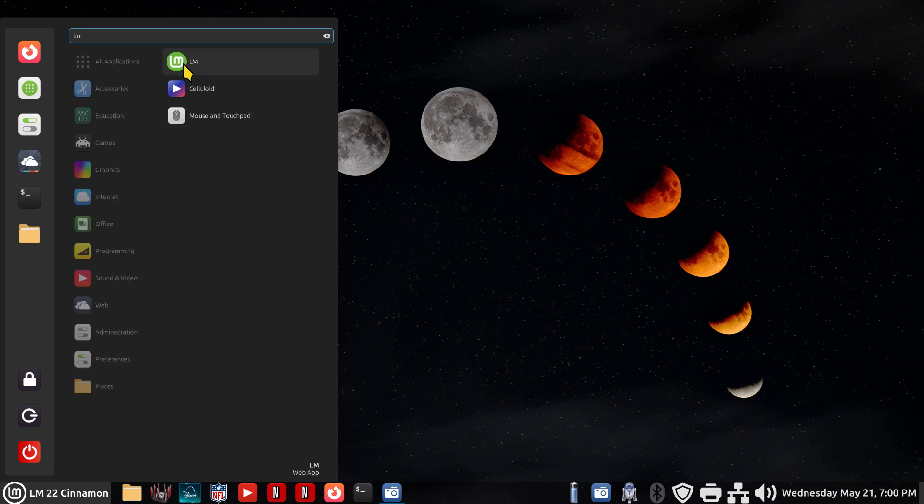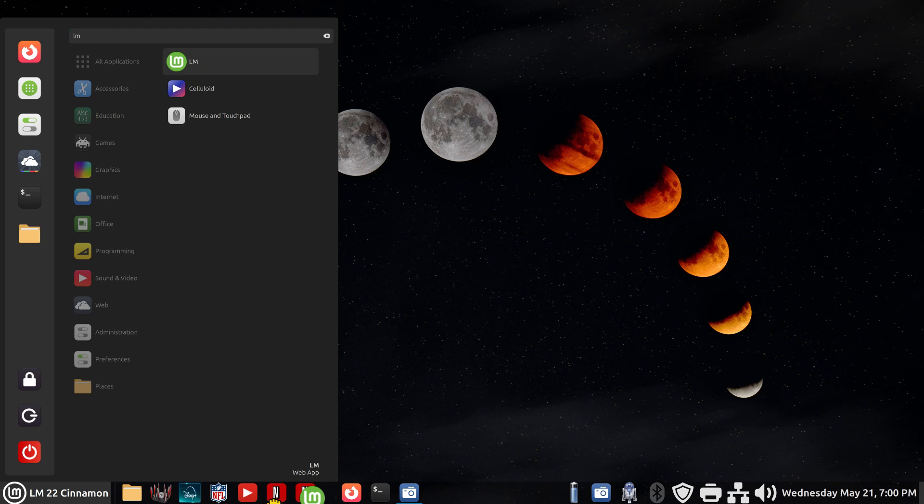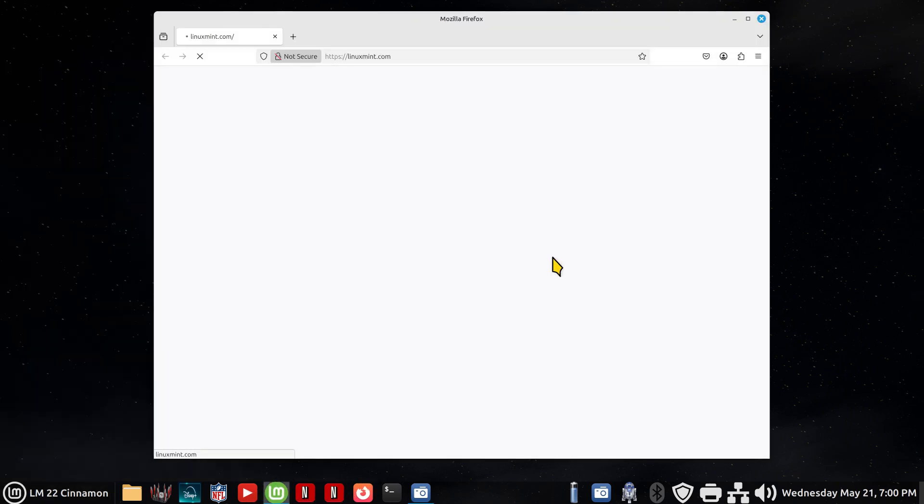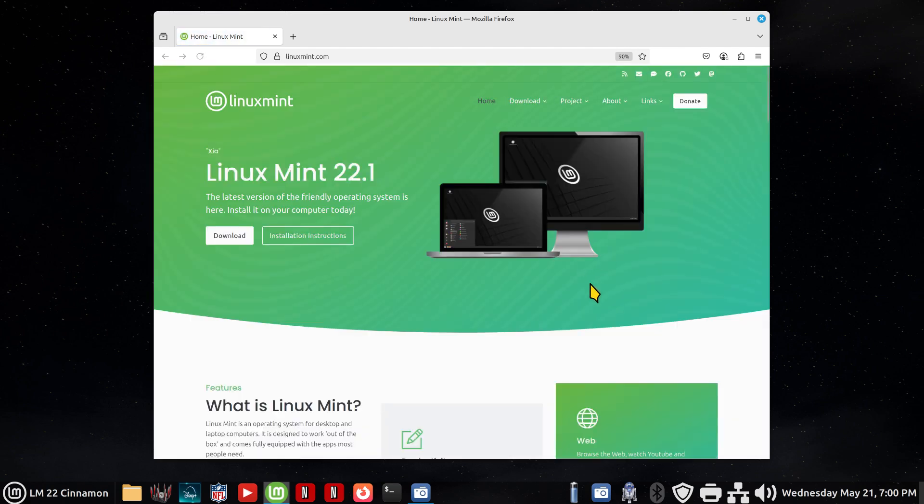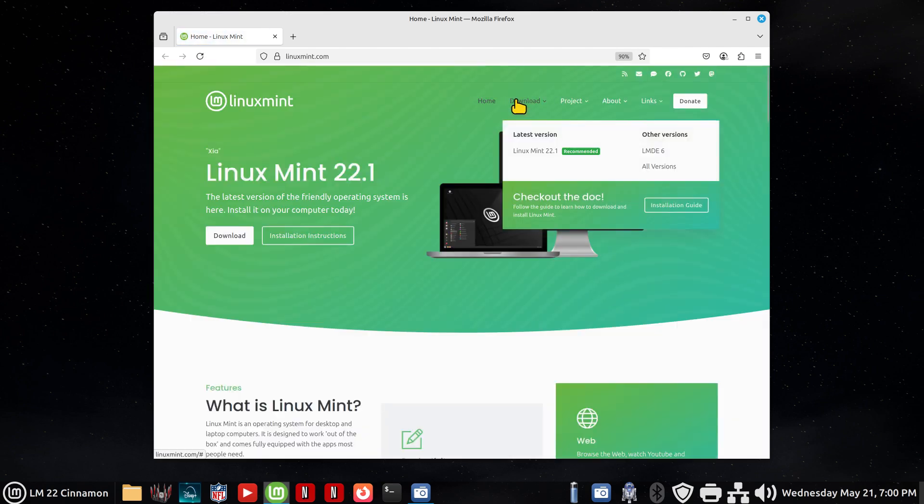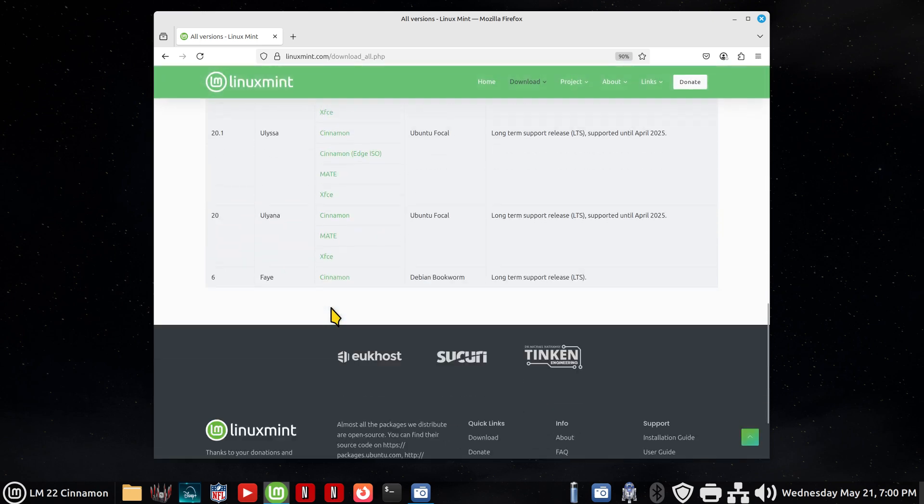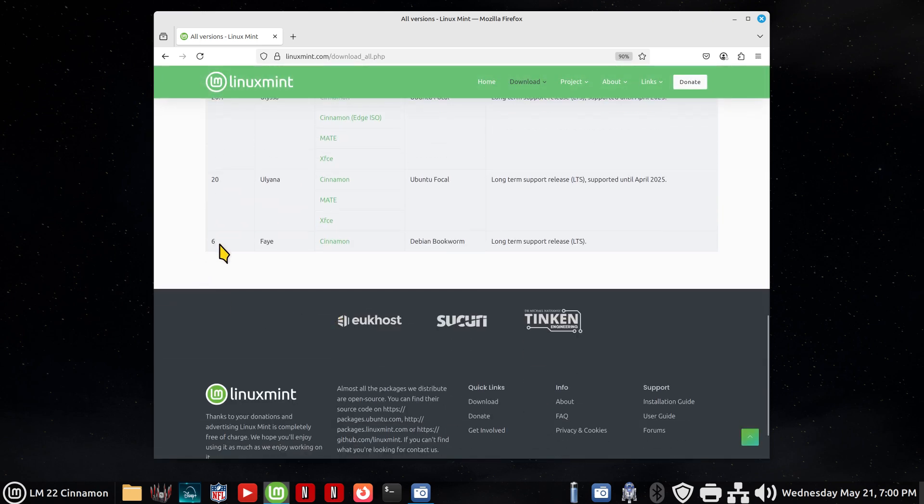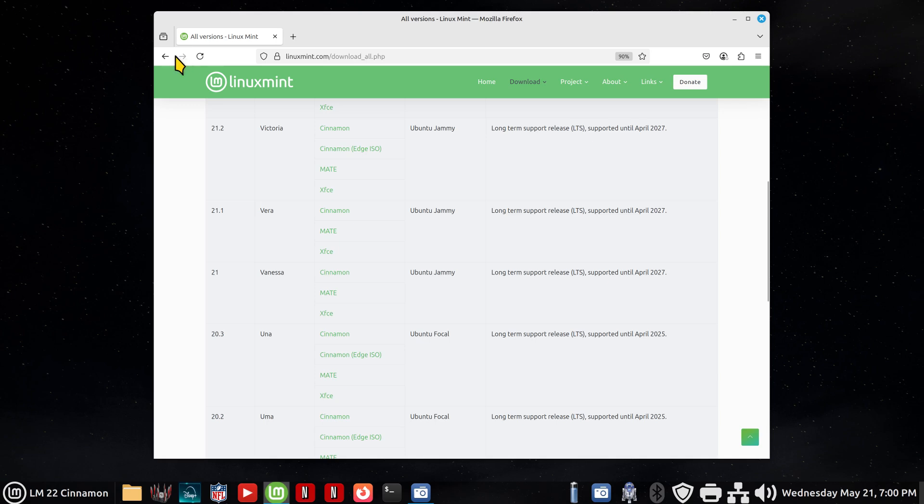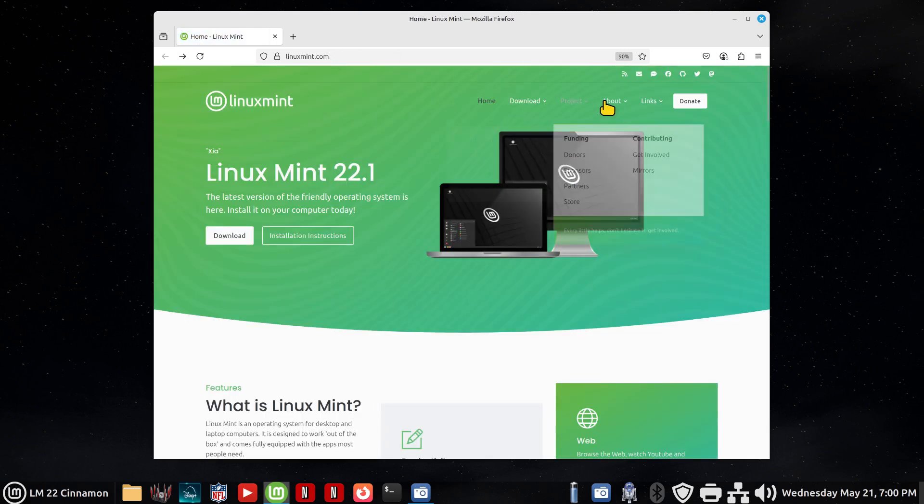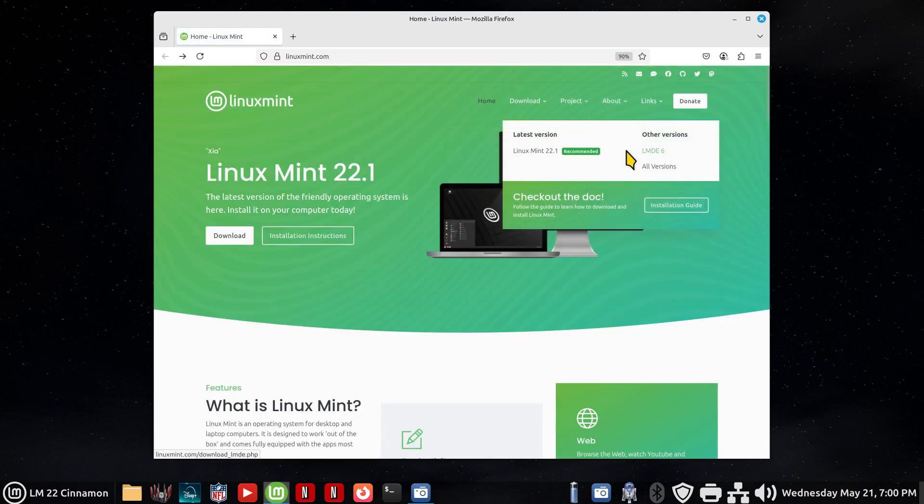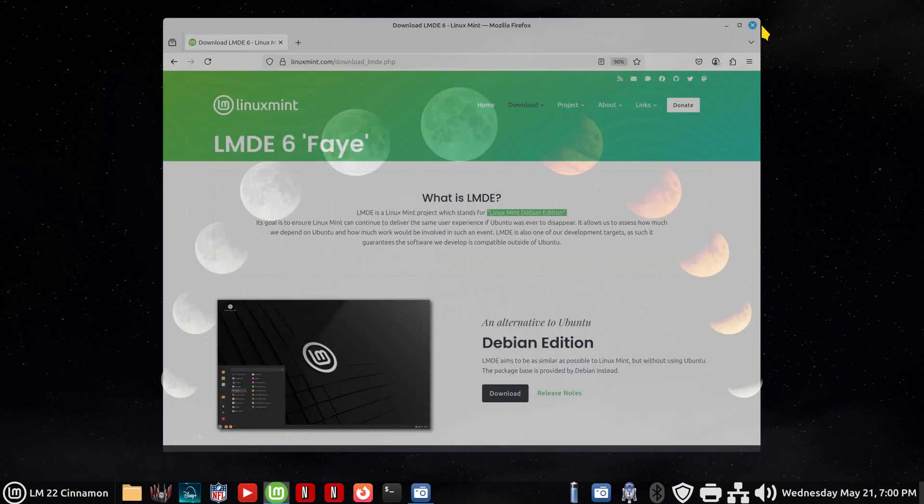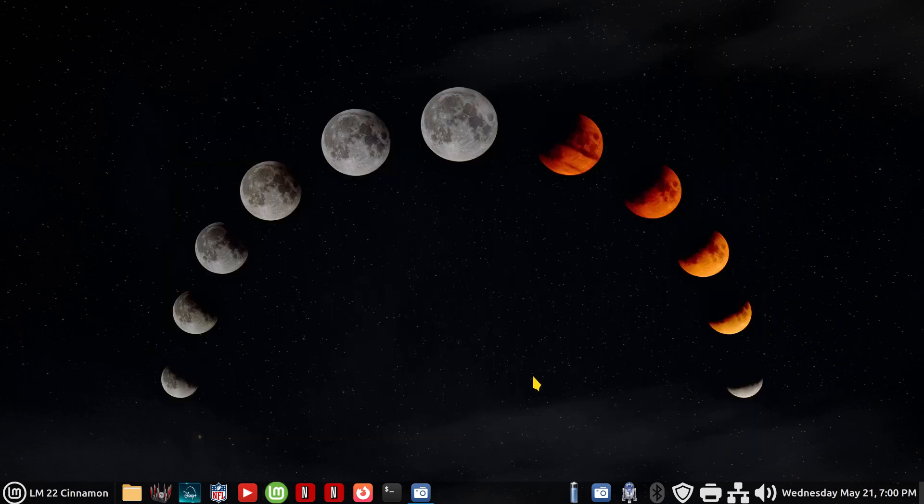There's the LM icon. I'll throw it on the panel. Linux Mint has not only the Cinnamon desktop, I'll go to all versions, but they do have MATE and XFCE. And down at the bottom is the number six, which stands for what? LMDE6, which can be found in your download area right here. It's the Linux Mint Debian edition. If you haven't discovered that, that is also a Cinnamon desktop. Thank you for watching.